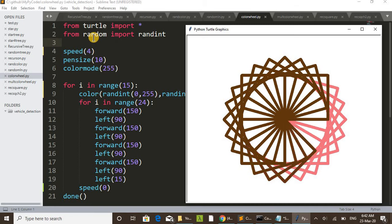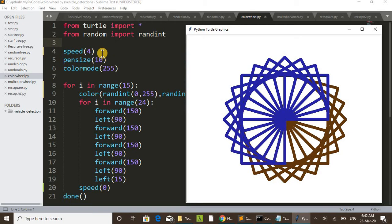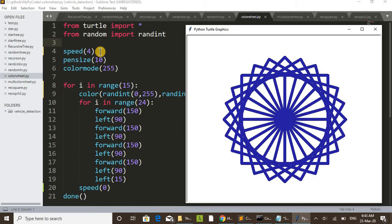We set initially speed as 4. Initially you saw that initial speed was very less, then it increased the speed. Pen size 10 - the thickness of this one is 10.